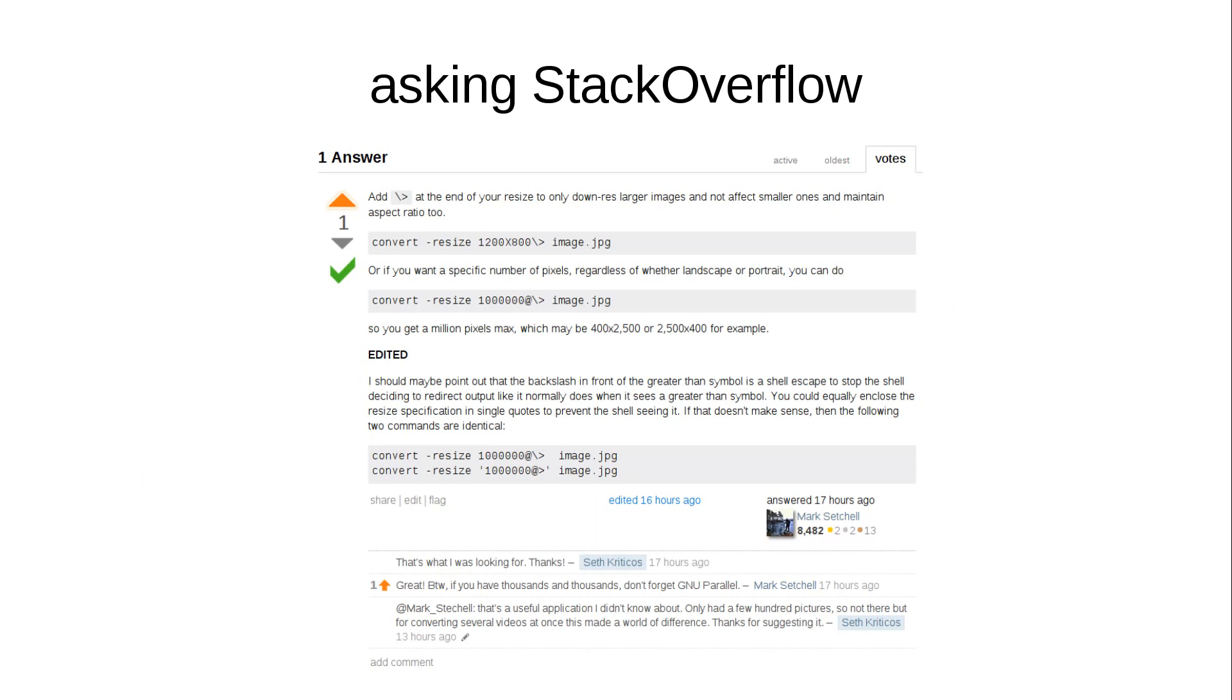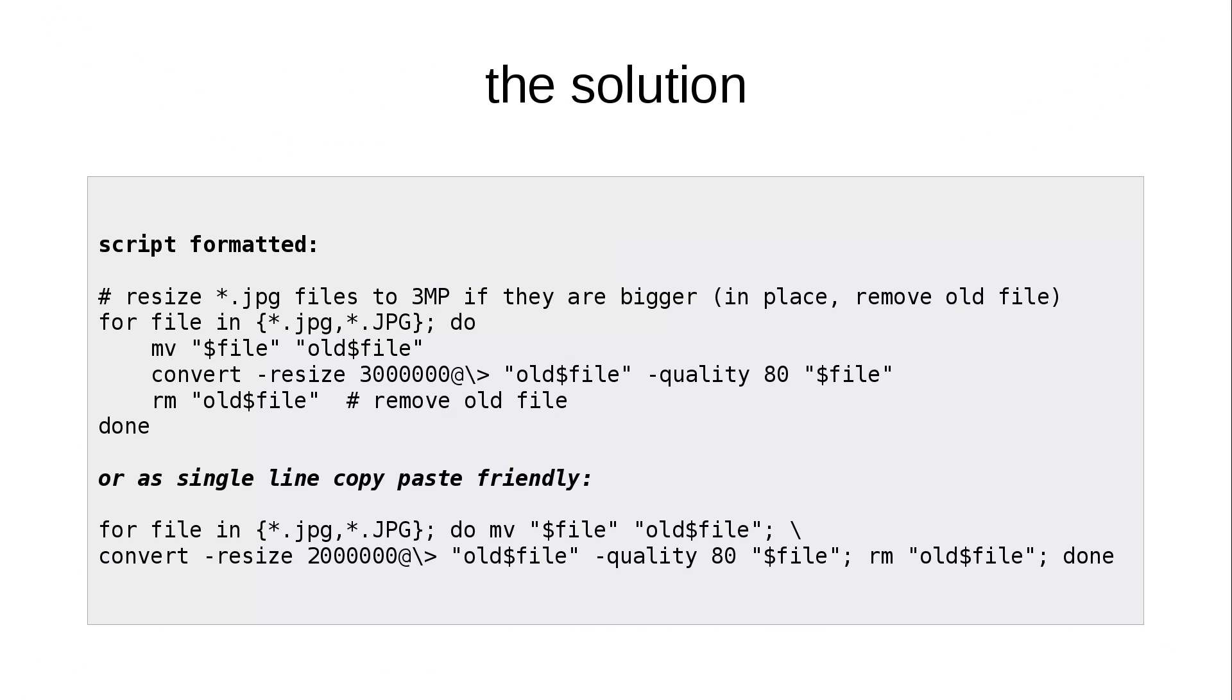And the answer is, you call it with this at sign and this greater than sign. And the result looks like this. We iterate through all the files that have a JPEG ending, we move them to a file called old file, and then we convert and resize them through the quality 80 setting to the original file name and remove the original file.